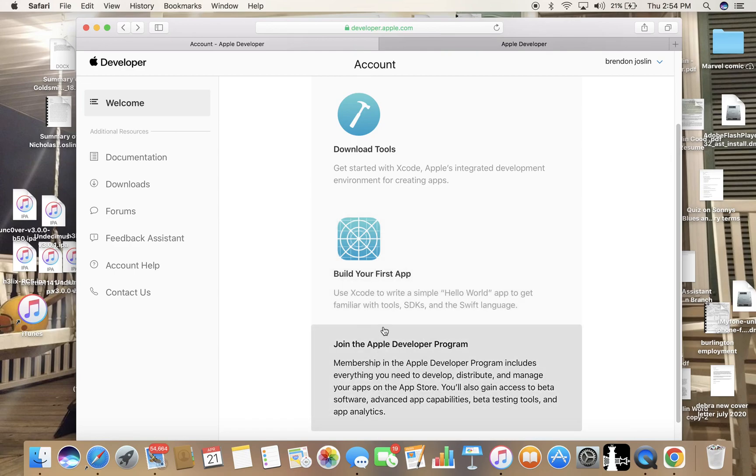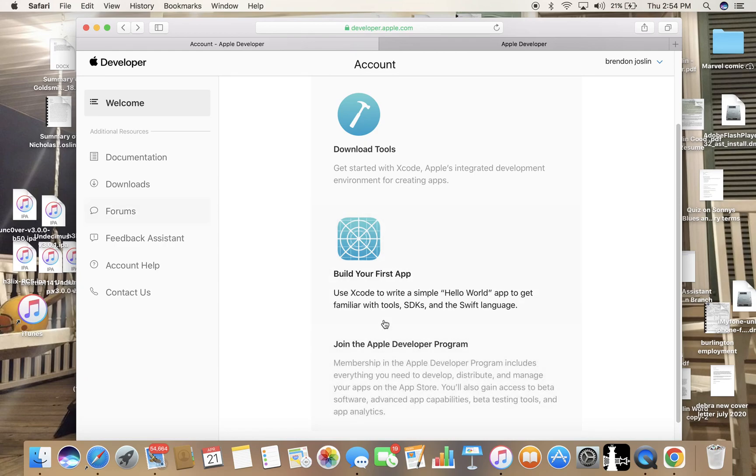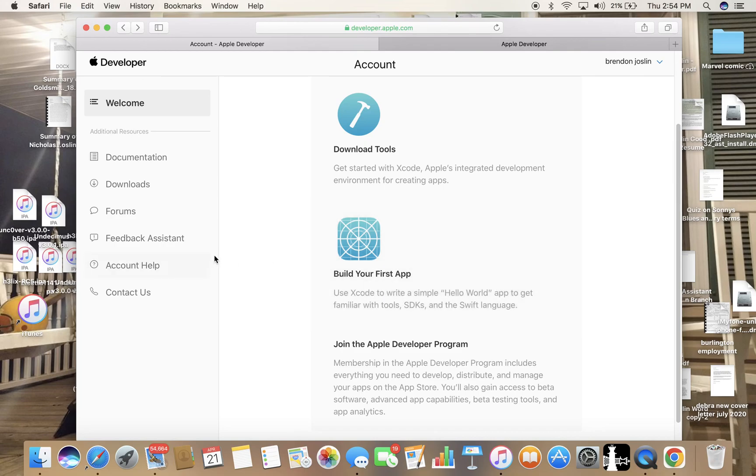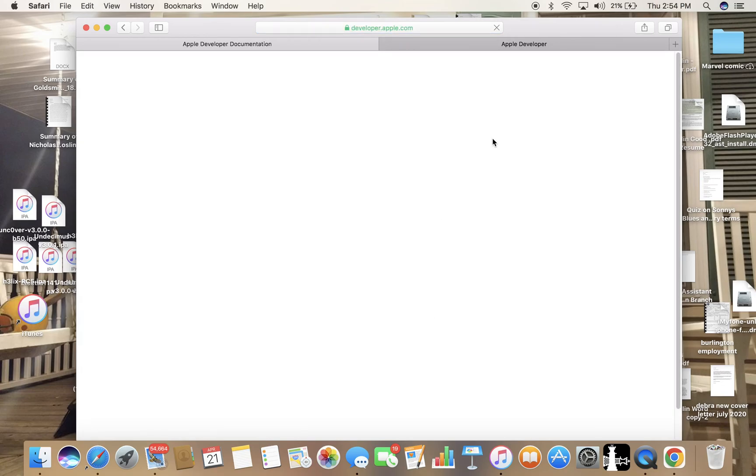And then you join the program, which is what you need to join in order to manage your apps in the App Store and create apps in the App Store, sign apps, sign certificates using your Apple developer account.